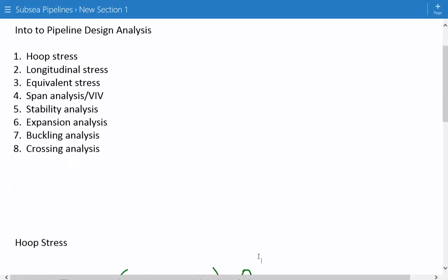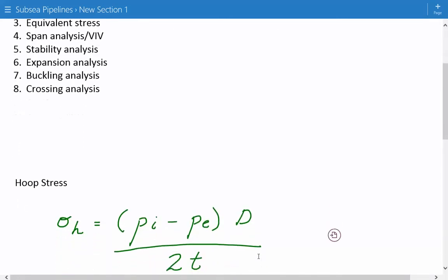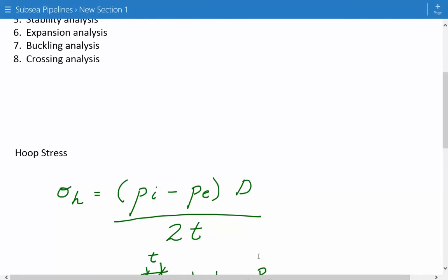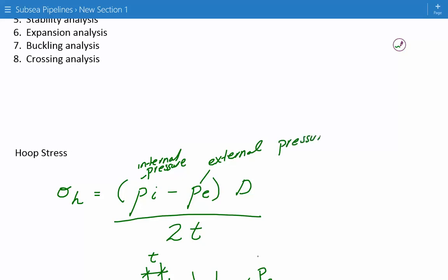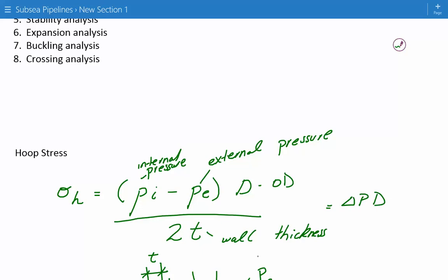The most basic thing first checked for subsea pipelines is the hoop stress. The formula for hoop stress is equal to the internal pressure minus the external pressure, times the OD, divided by 2 times the wall thickness — where P_i is internal pressure, P_E is external pressure, OD is the outer diameter, and T is wall thickness. In simpler terms this can be written as delta P times D divided by 2T.